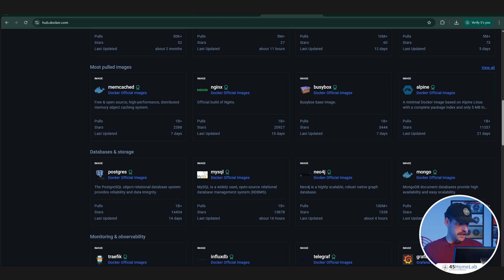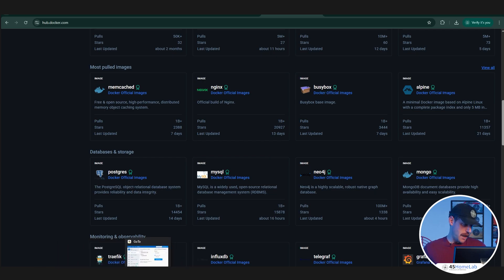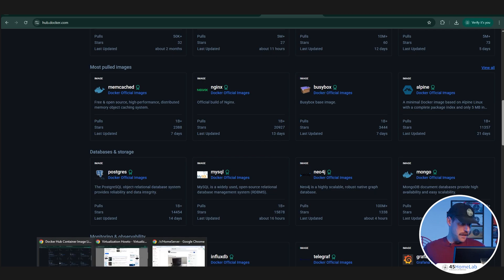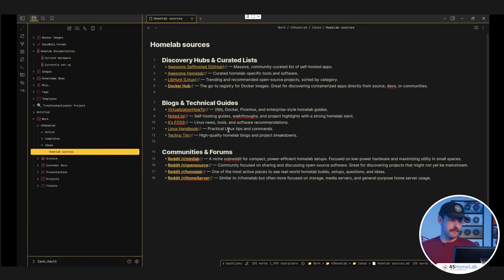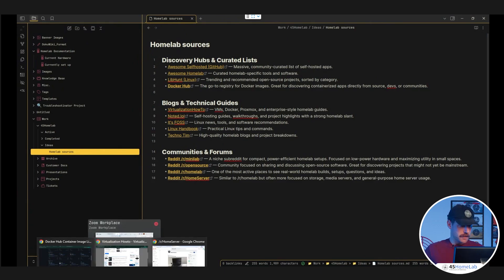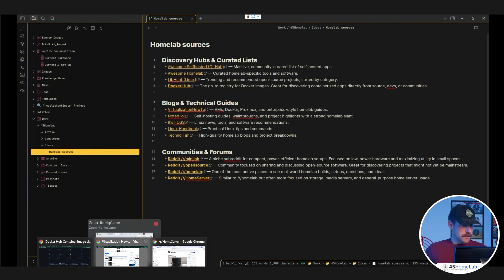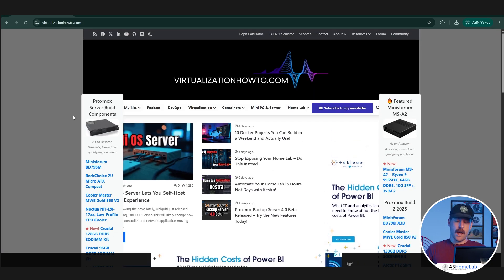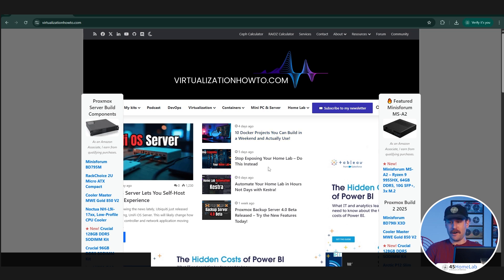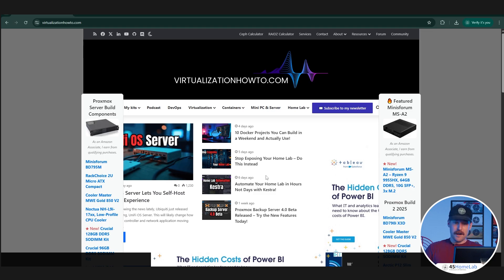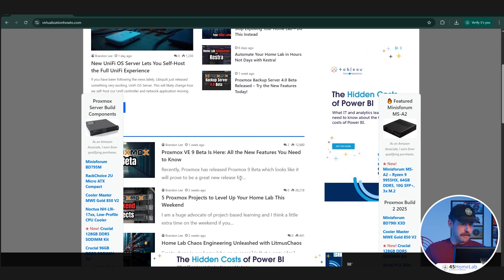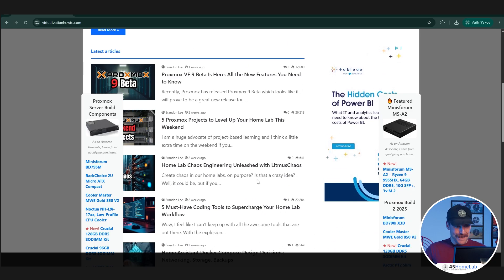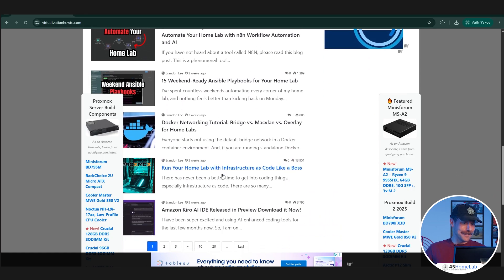We'll move on to our next category, which will be blogs and technical guides. First one we're going to look at is Virtualization How-To. Fantastic website. I've been using it for a long time. There is a lot of great stuff when it comes to virtualization. Things like Proxmox, setting it up in your home lab. It has a lot of, I'm a sucker for those kind of videos or articles that say five projects you can do in a weekend on your Proxmox host or five things you can do in the afternoon to really empower your home lab environment. This website just has everything that I'm looking for.